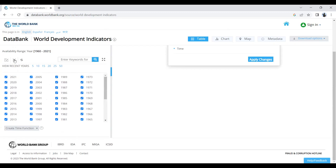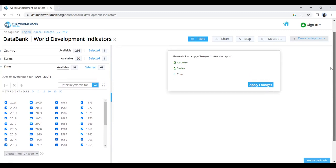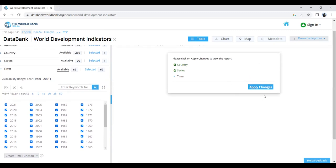You can also deselect or unselect years. Let's select all the years, and then you can see on the left-hand side that Apply Changes is now activated.